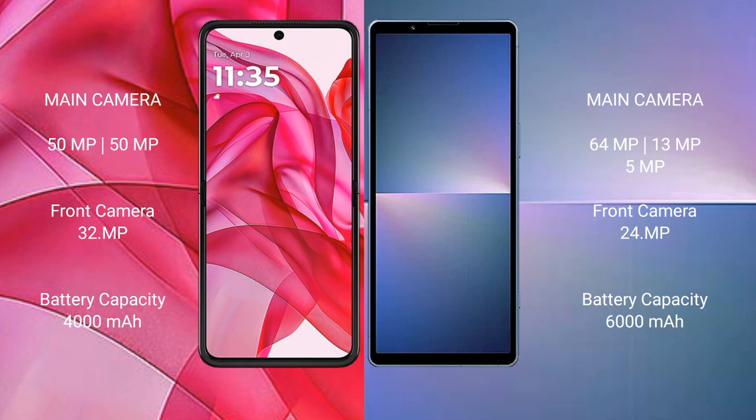The Motorola RAZR 50 Ultra has a 5000mAh battery with 45W fast charging support. The Sony Xperia 5 Mark 5 also has a 5000mAh battery but with 30W fast charging support.